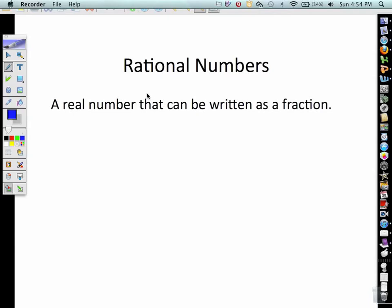This is the conclusion of section 2-3. You should be on page 11 of your packet. What we're going to be looking at here are rational numbers and the rational zero test in order for us to find the zeros of a function. Rational numbers are real numbers that can be written as fractions.